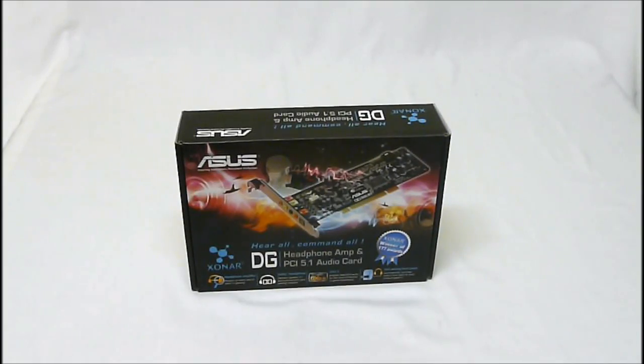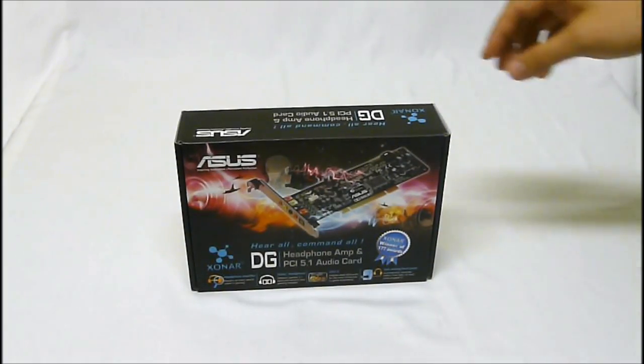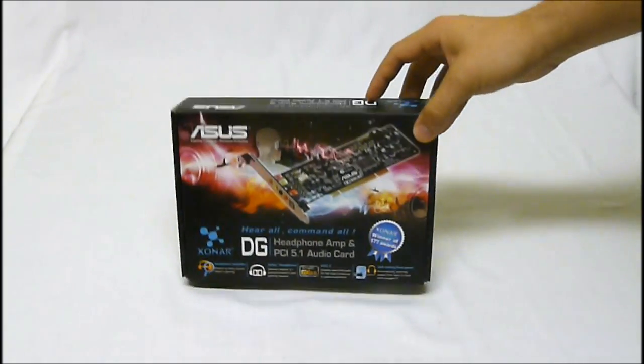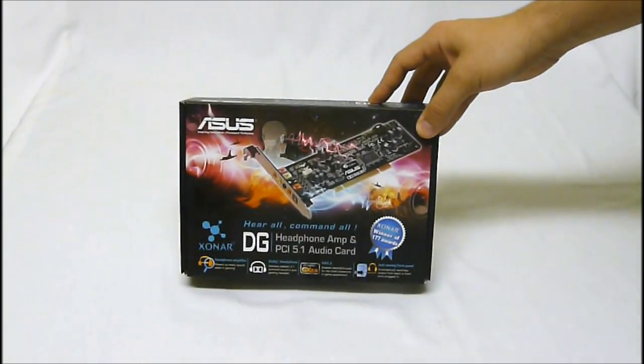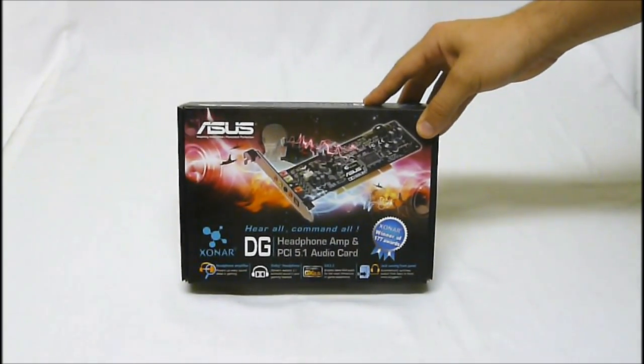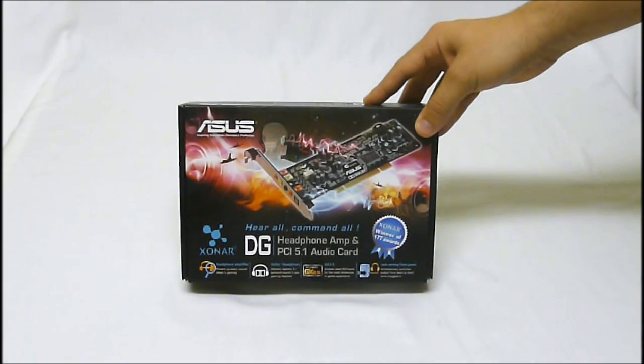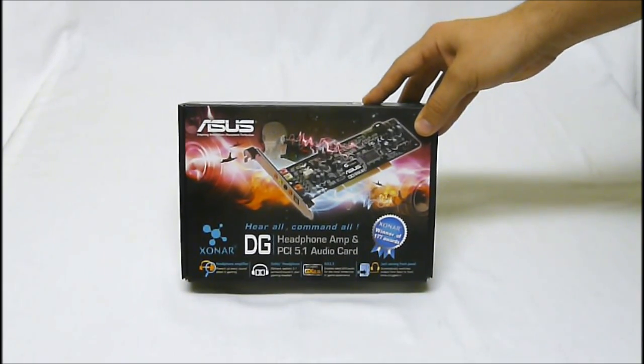Hey, High Tech Legion. This is Skate and Eric here today to show you a sound card offered through Asus. This is the Asus Zonar DG.